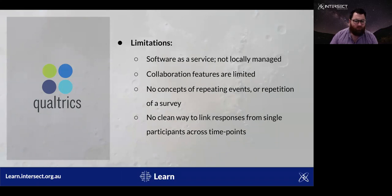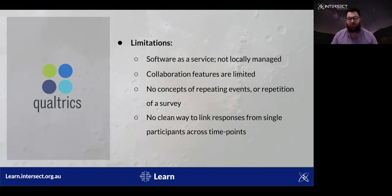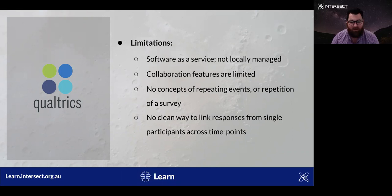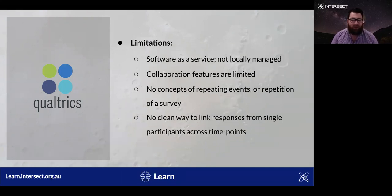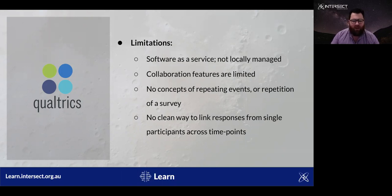Qualtrics falls short on some important features. It is a software-as-a-service offering rather than an application locally installed on the university's infrastructure. This means that the data is managed by Qualtrics and depending on your university's licence, the data may not be stored in Australia at all. The features for collaborating are limited depending on your institution's licence. You should be able to share a project with anyone from inside your uni, but you can only choose to allow or disallow edit, view reports, activate, deactivate, copy, and distribute. This means that if someone is allowed to view any data in a Qualtrics project, then they can view all data in that project.